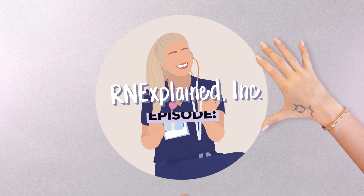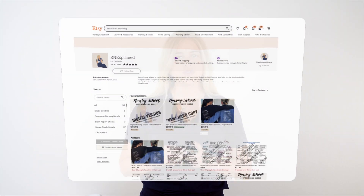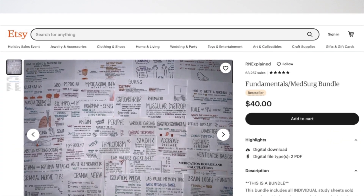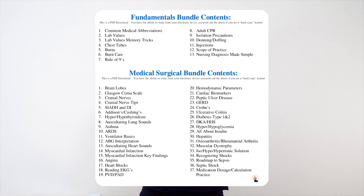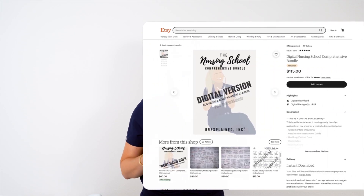In this video, we'll be going over SIADH and DI. If you'd like to reference anything heard in this video, don't forget to access my SIADH vs DI study sheet on my Etsy shop. This study sheet can also be found in my med-surg bundle or my nursing school comprehensive bundle. You can click the link in the upper right corner to purchase this sheet at any time.